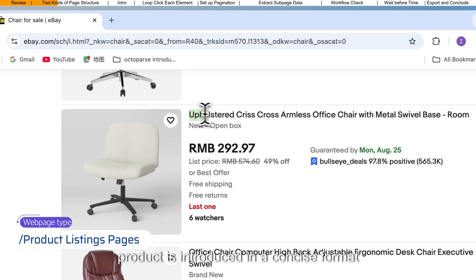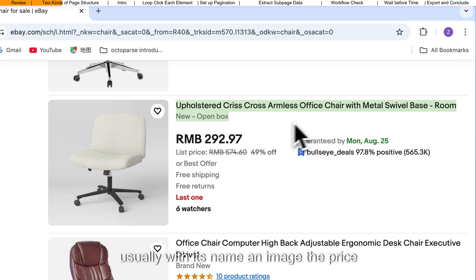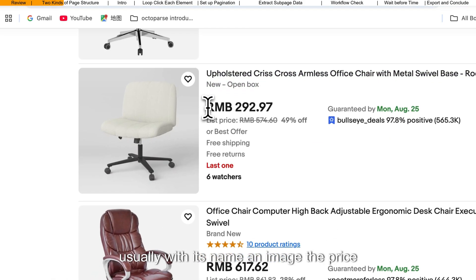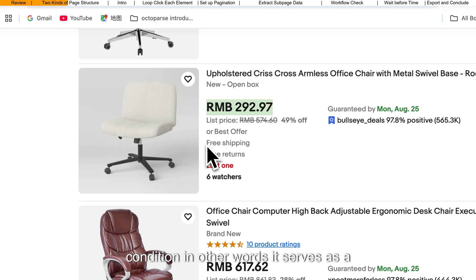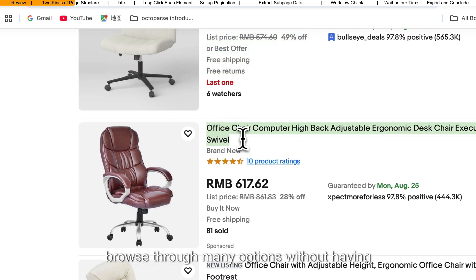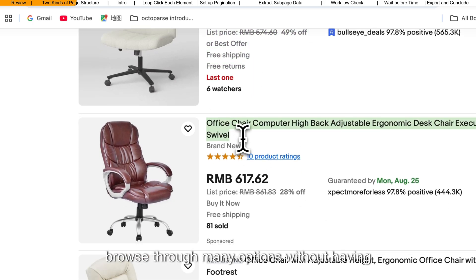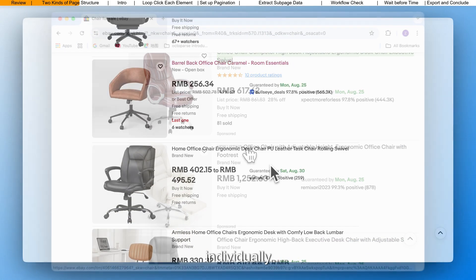Each product is introduced in a concise format, usually with its name, an image, the price, and sometimes a brief description or condition. In other words, it serves as a showcase or catalog, allowing us to quickly browse through many options without having to dive into each product individually.